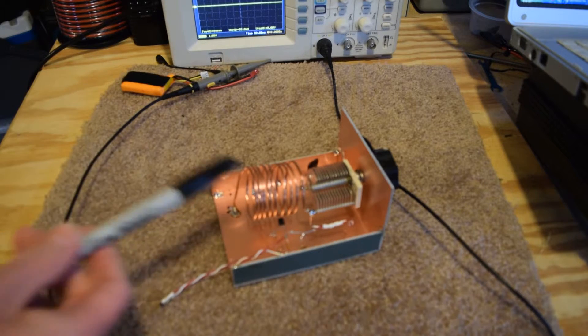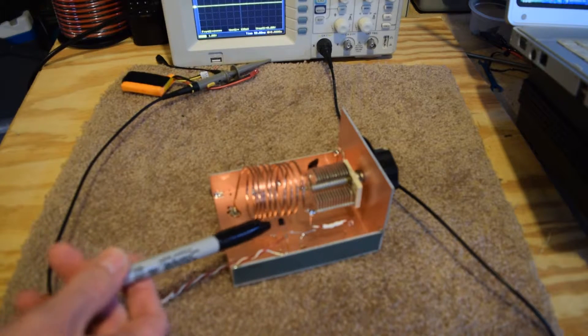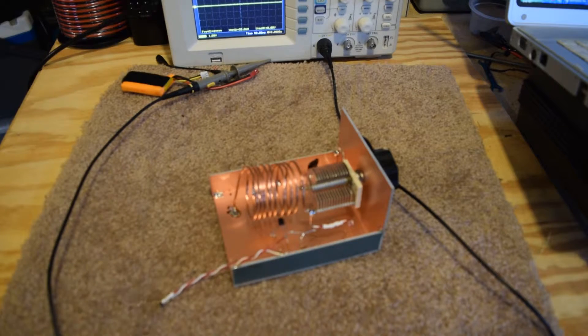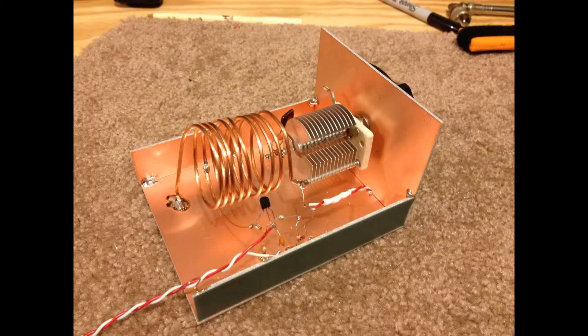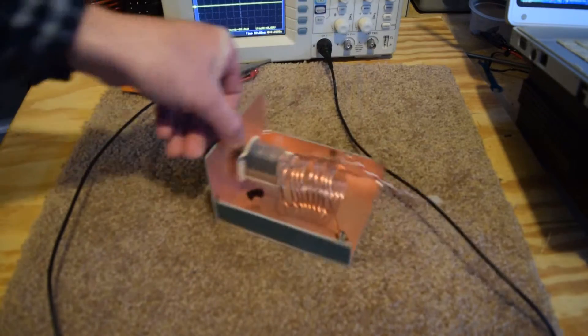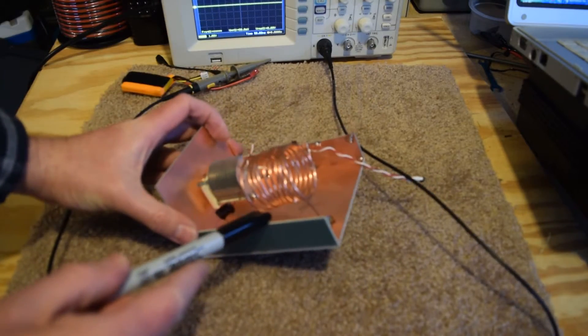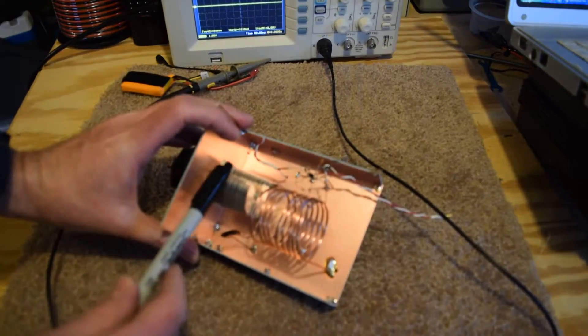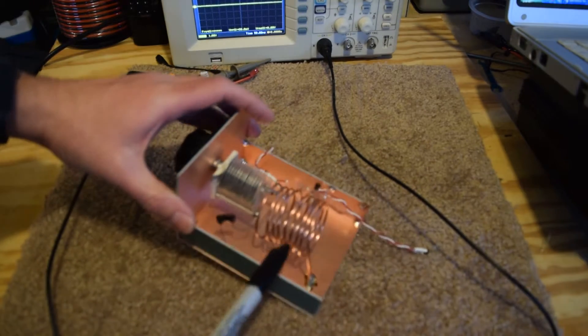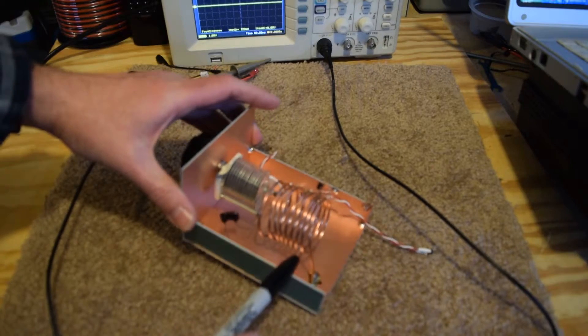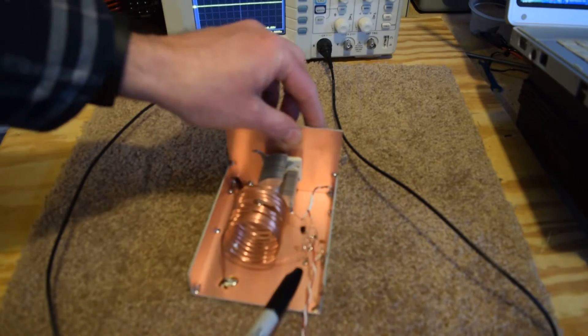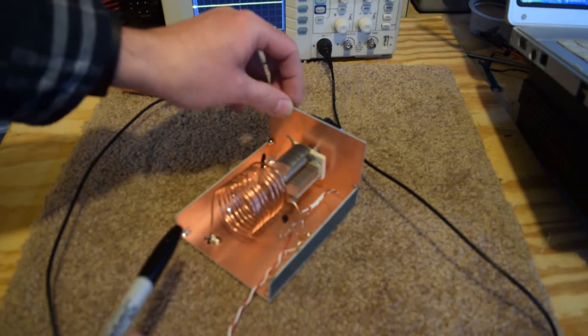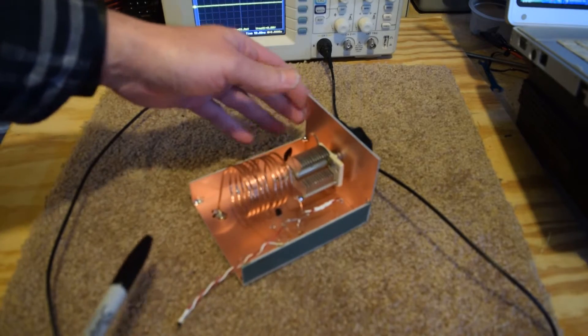And then this thing right here is just a little junction field effect transistor. This is our amplification part of our oscillator. Now what makes this a Hartley, and I don't know if you can see this, but with our parallel resonant circuit there is a tap toward the bottom of the coil. As long as there is a tap in the coil that leads back to the input, in this case it's the gate of our active device, that defines a Hartley oscillator.